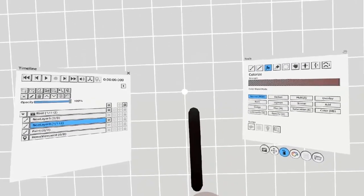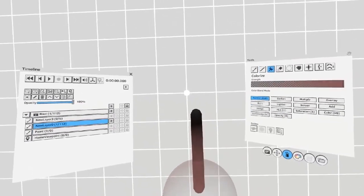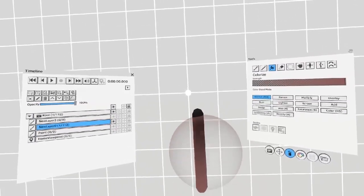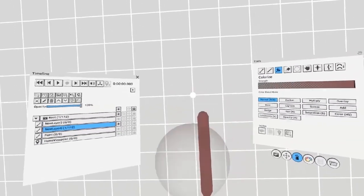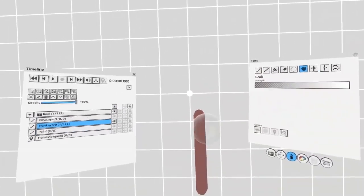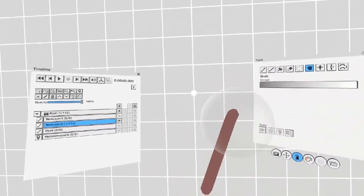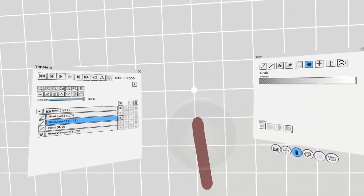Once you've optimized your strokes, there's no going back, so be sure to only do it at the end, because it makes your strokes harder to work with, because you can no longer colorize them or warp them with the grab tool as easily.